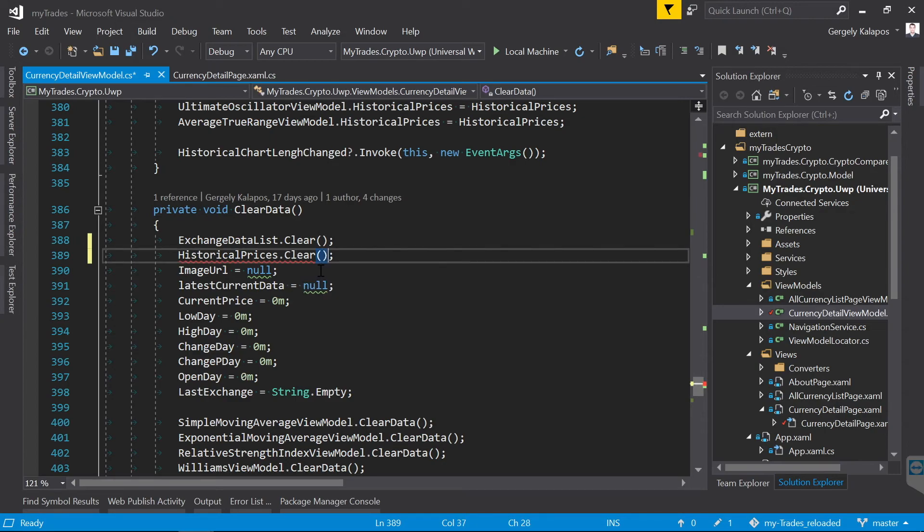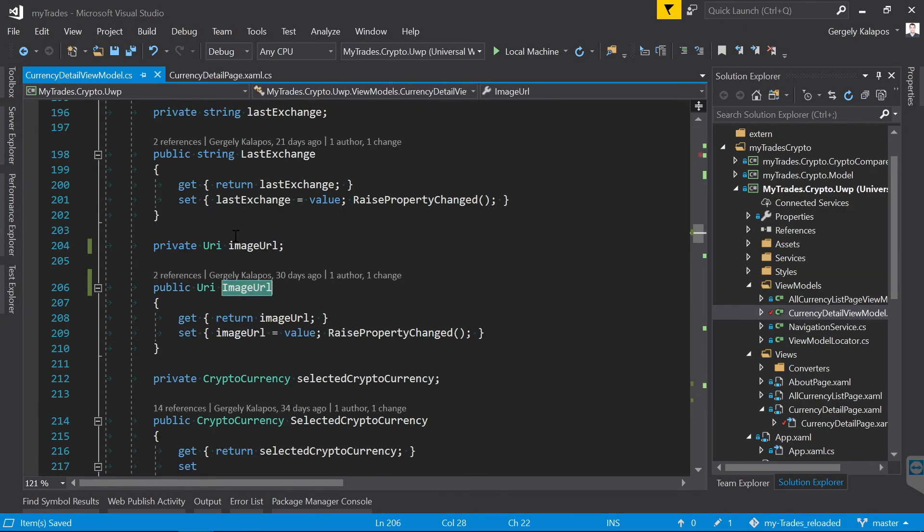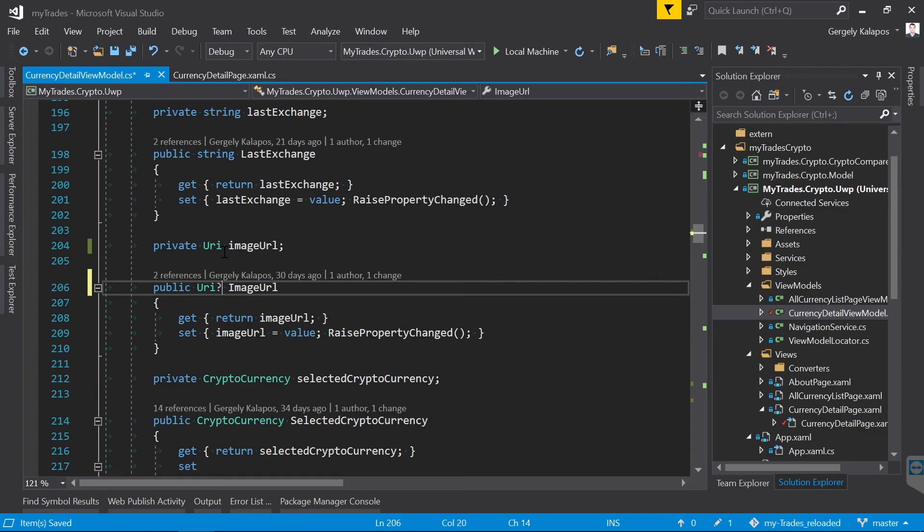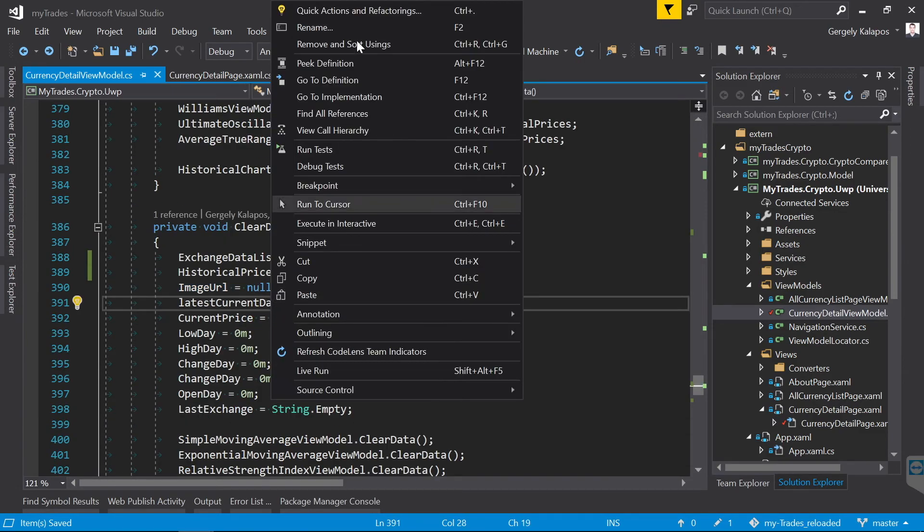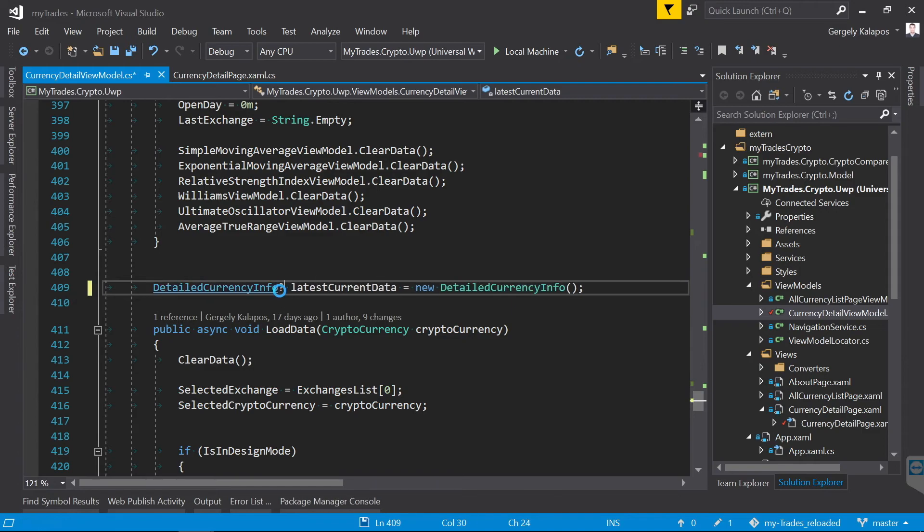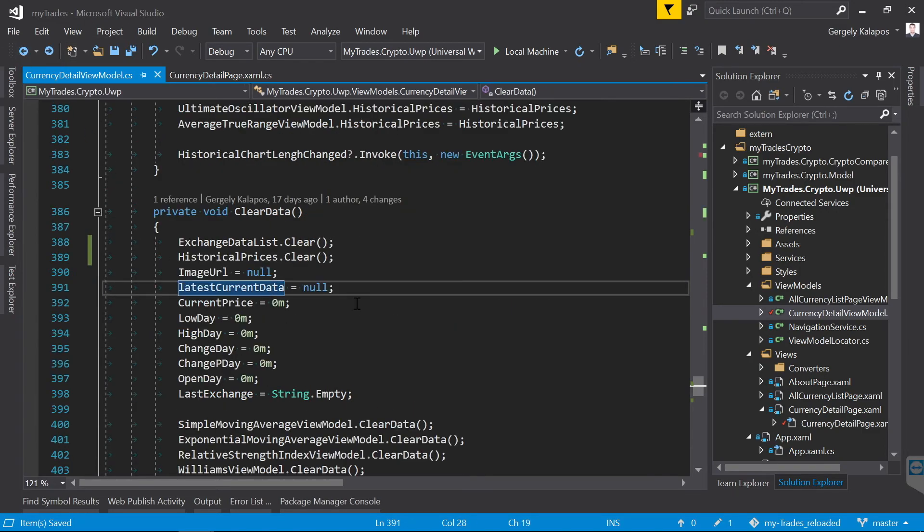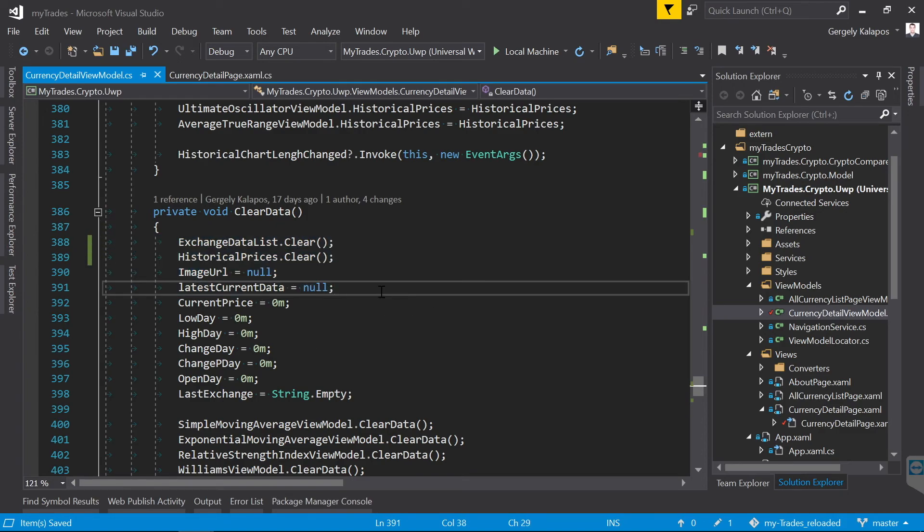The first two are lists so I can simply use the clear method to remove the items from those. Now the two other fields are nullable on purpose, so in that case I just put a question mark to those. And from this point I will get warnings for those if I dereference them without a null check. Now I stop here since I guess you already got the point. Once I go through these warnings, I will decrease the probability of null reference exceptions in my code dramatically.